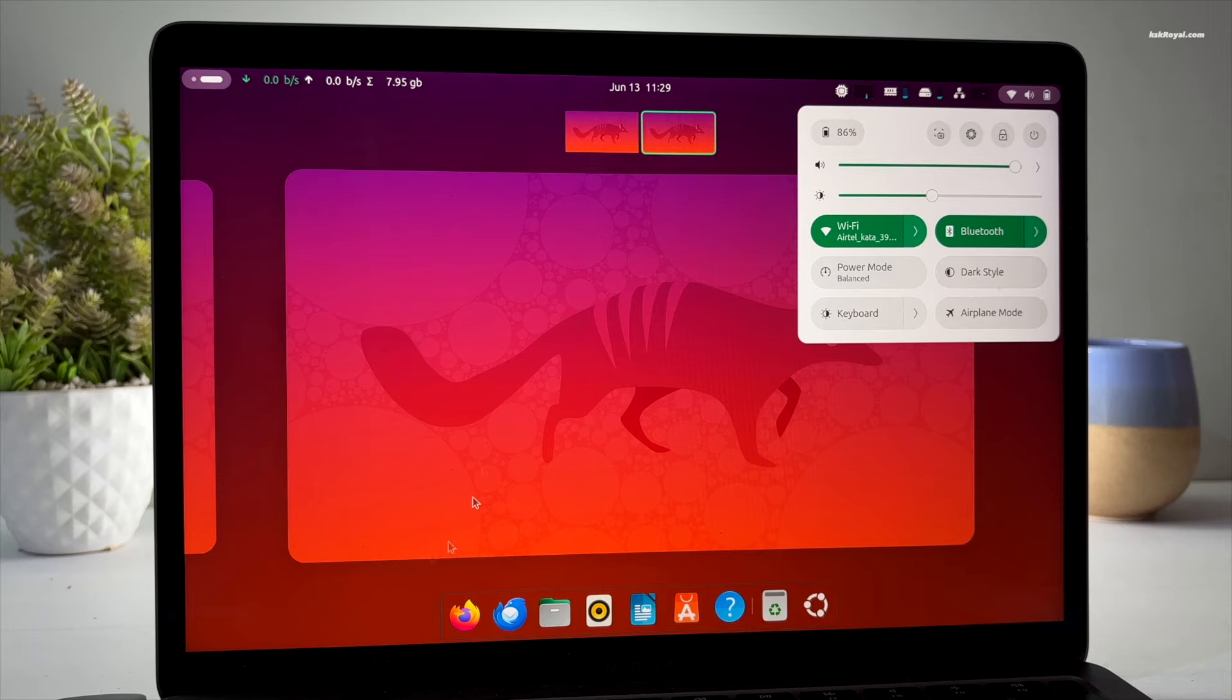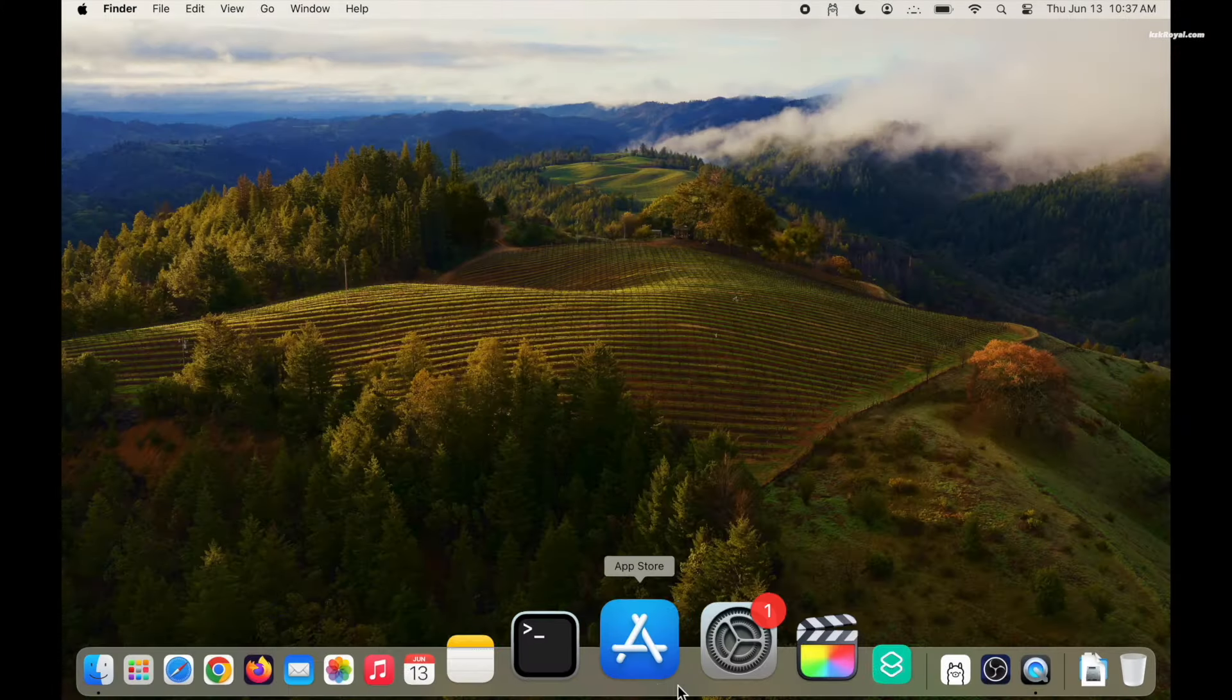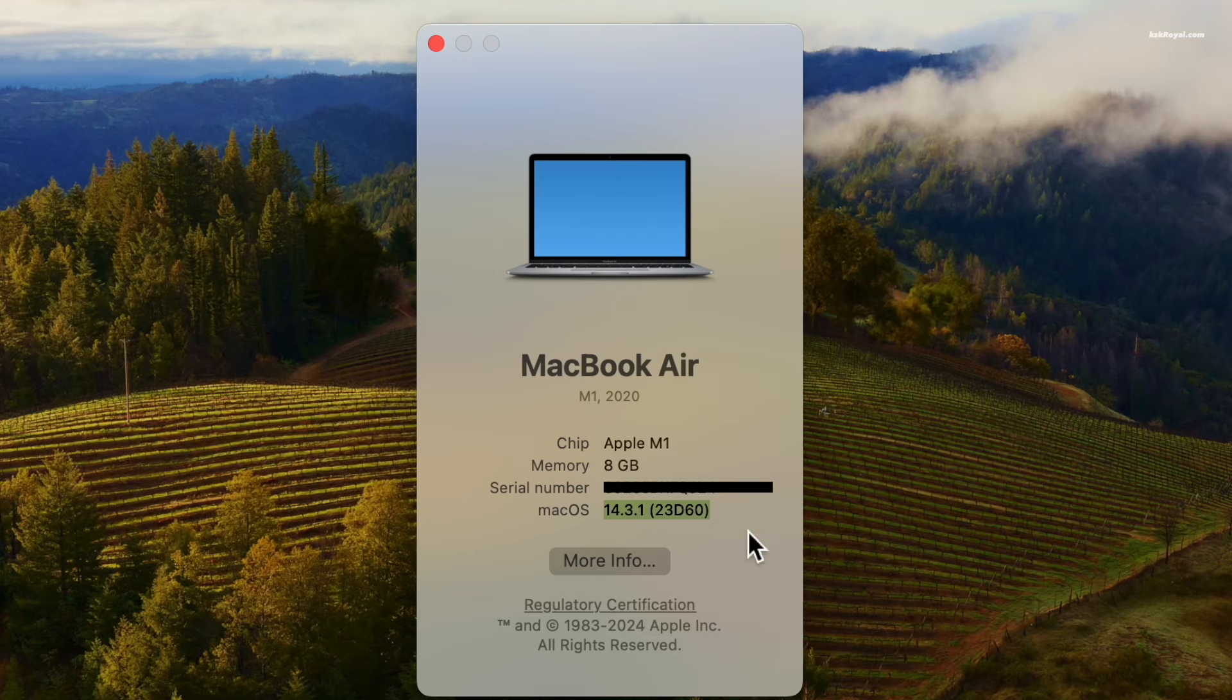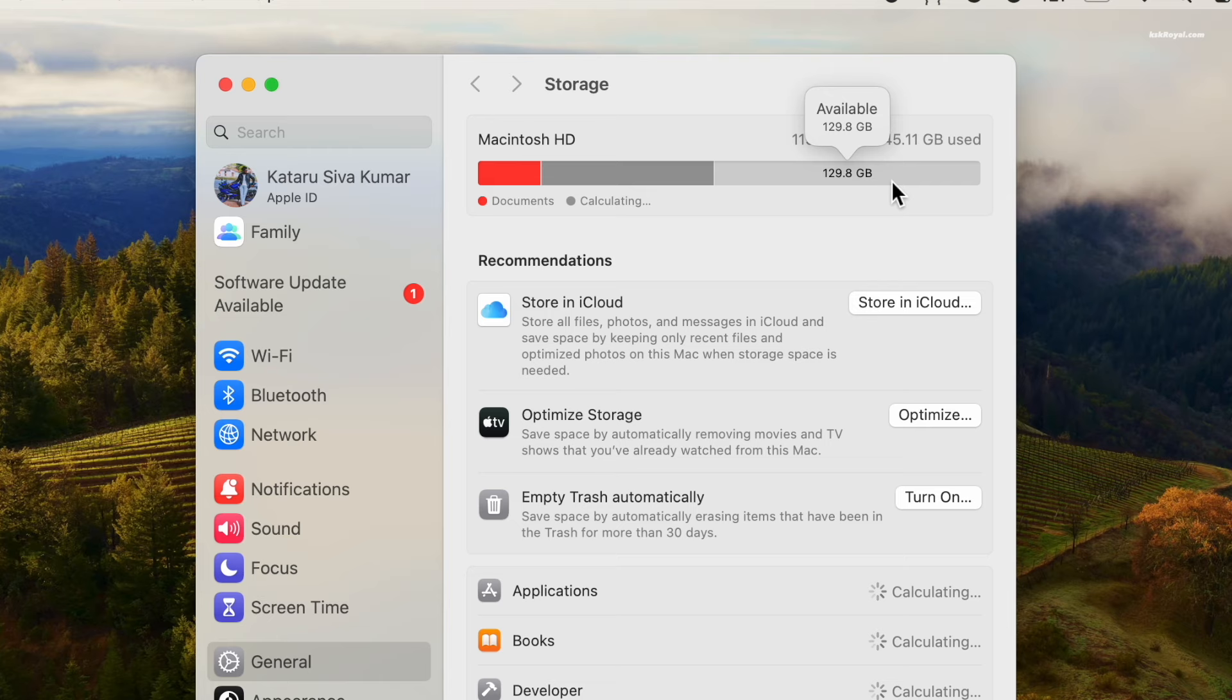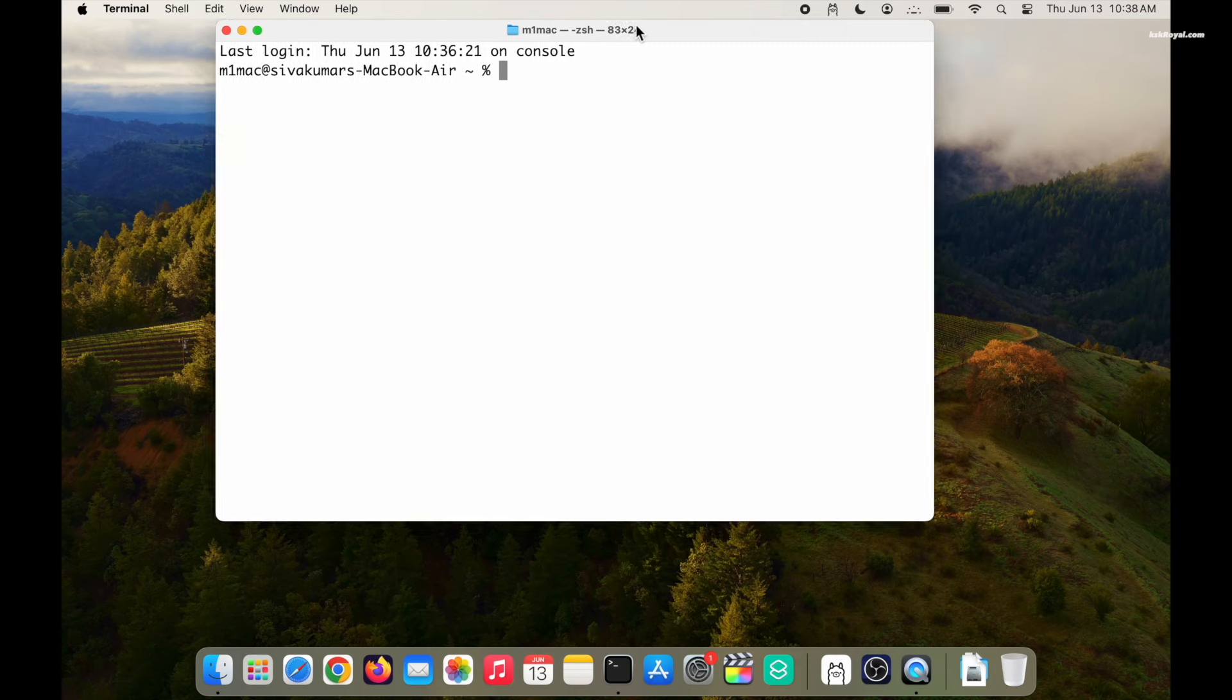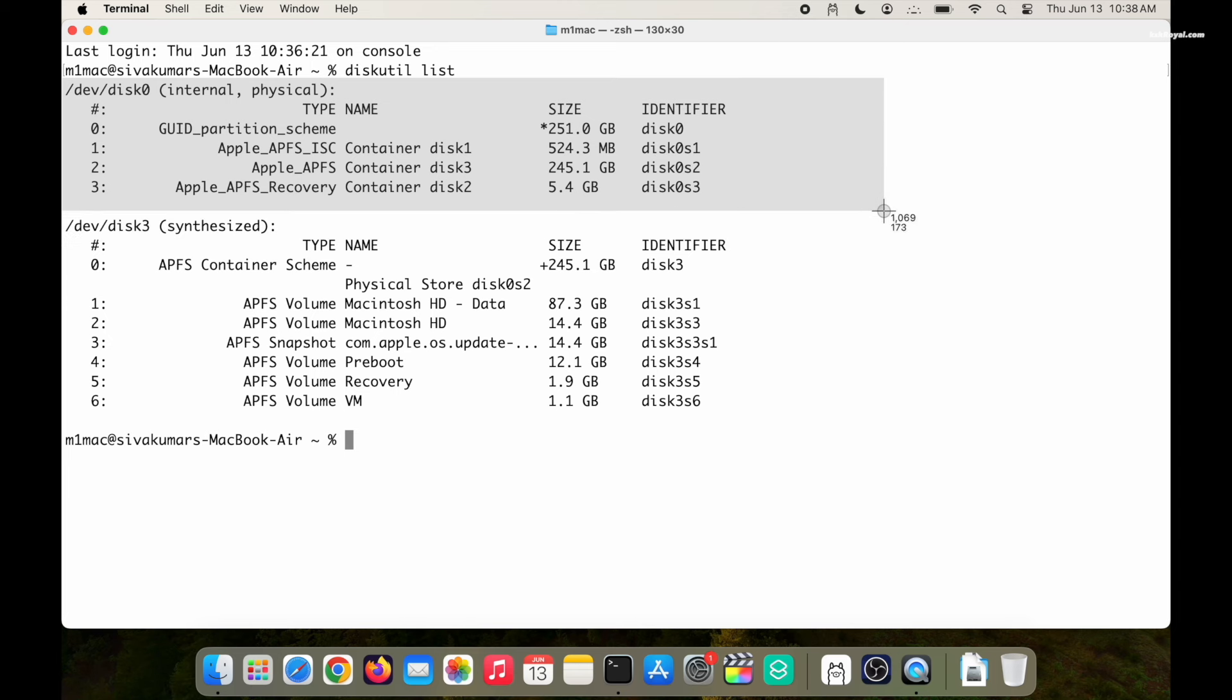To install Ubuntu on M1 or M2 Mac as a dual boot, reserve at least 60 GB of free space or more and ensure your Mac is running on macOS 13.5 or higher. Then open a Terminal and enter this command to view the disk information. Take a screenshot of the internal disk for later reference.